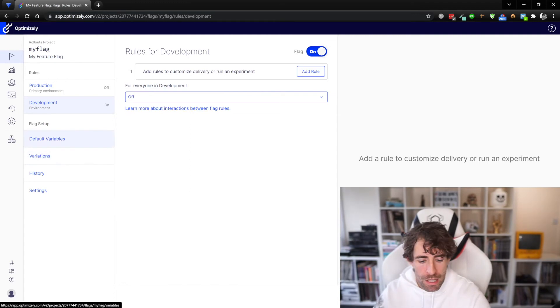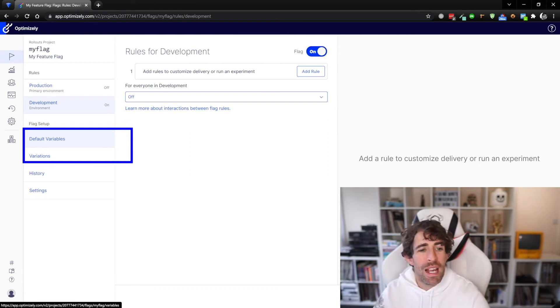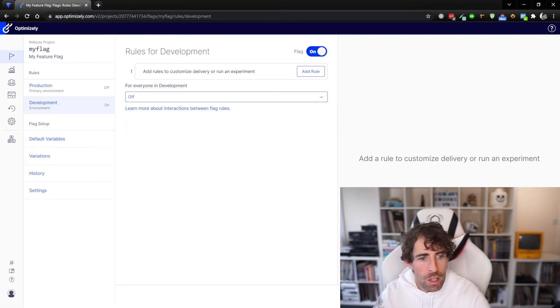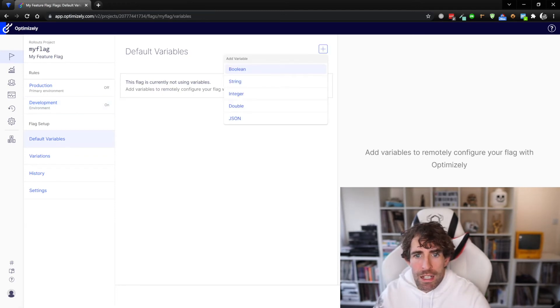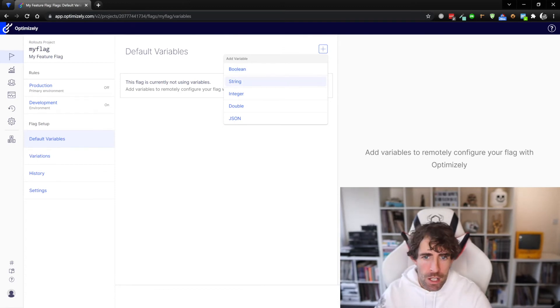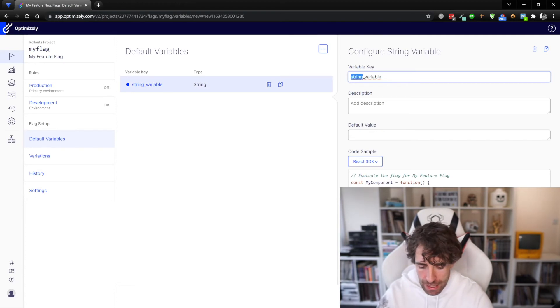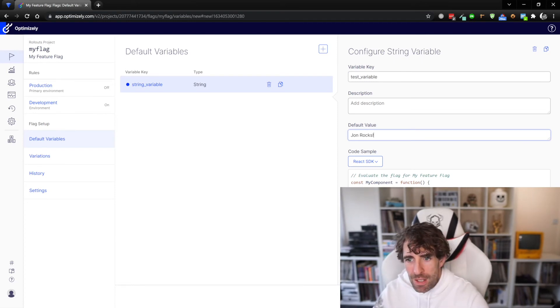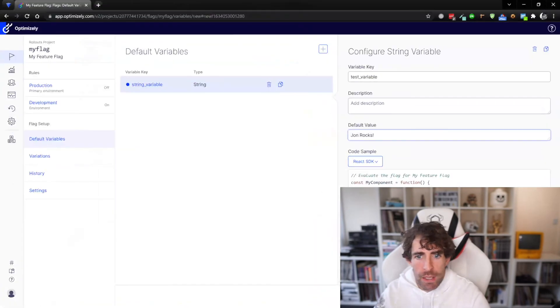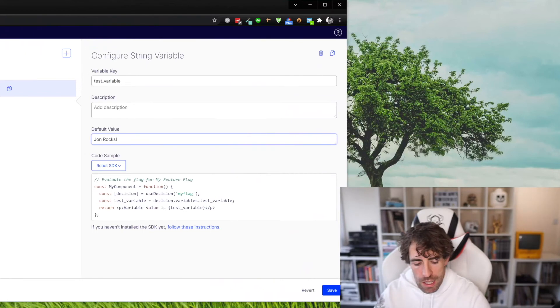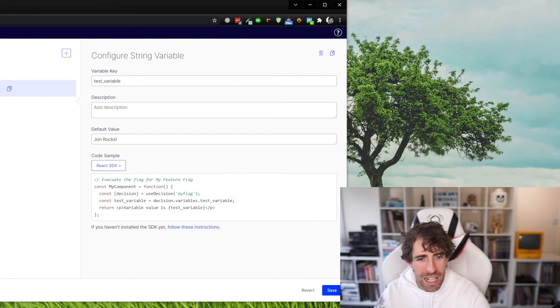The other thing that we set up in our video earlier on was the variable, so we can pass any information we want from the portal into our feature. Clicking on default variables you can create any type of variable you want - boolean, string, integer, JSON, that sort of stuff. Remember in the example previously we had a test_variable and the default value, let's call it john_rocks - oh yeah, because I do!